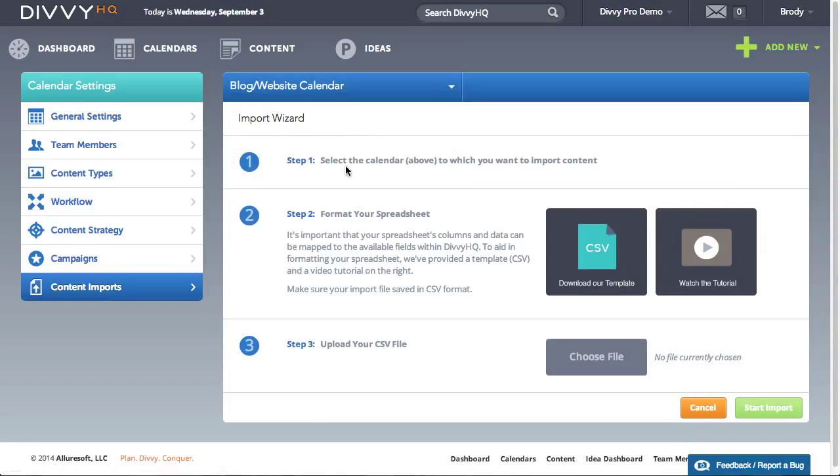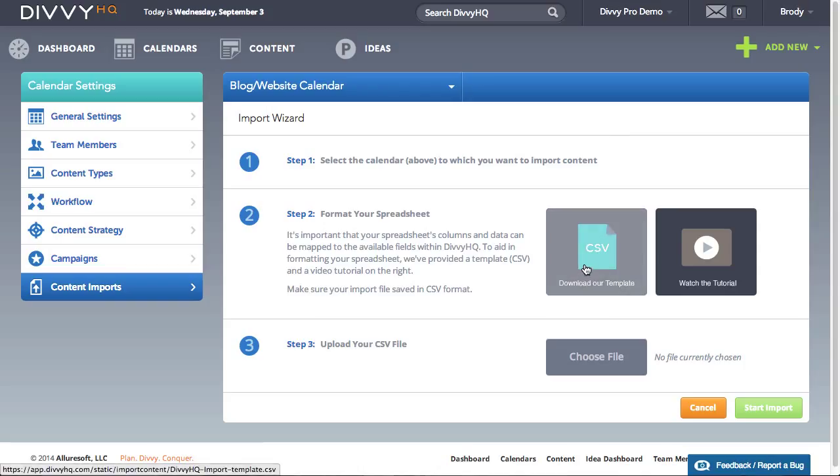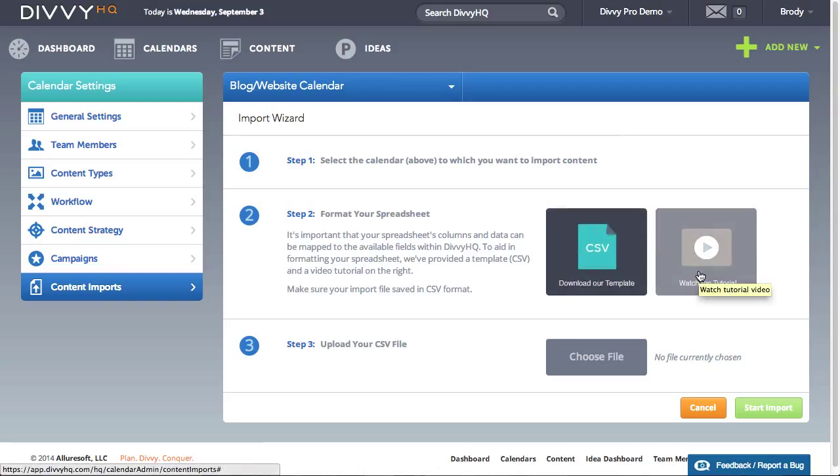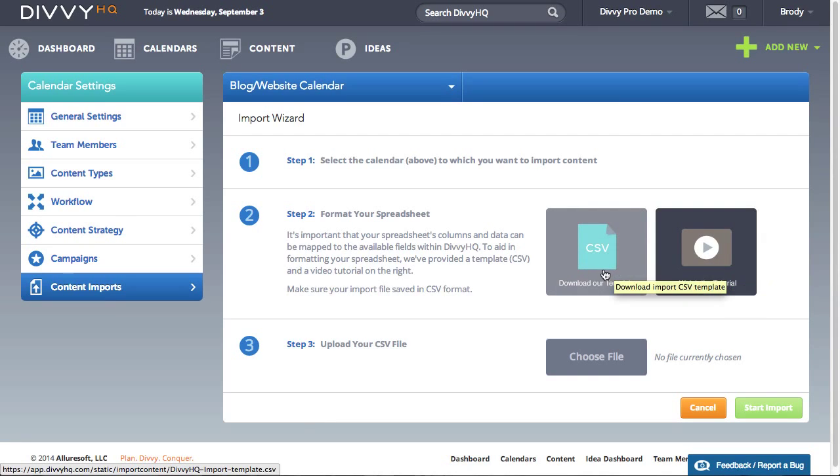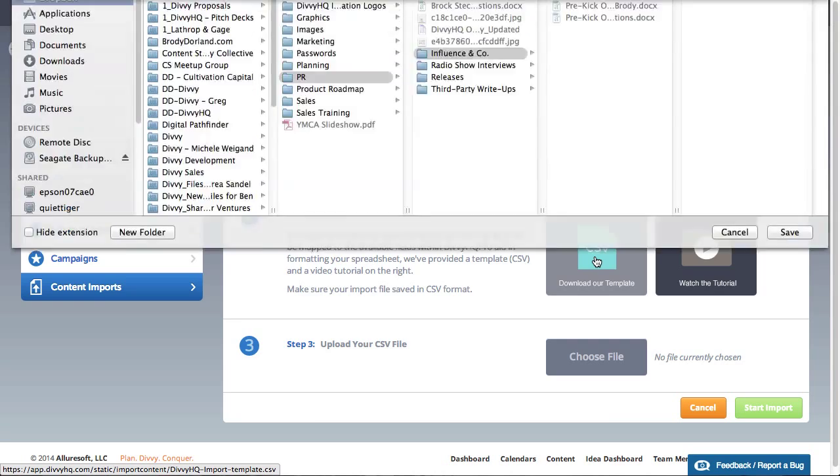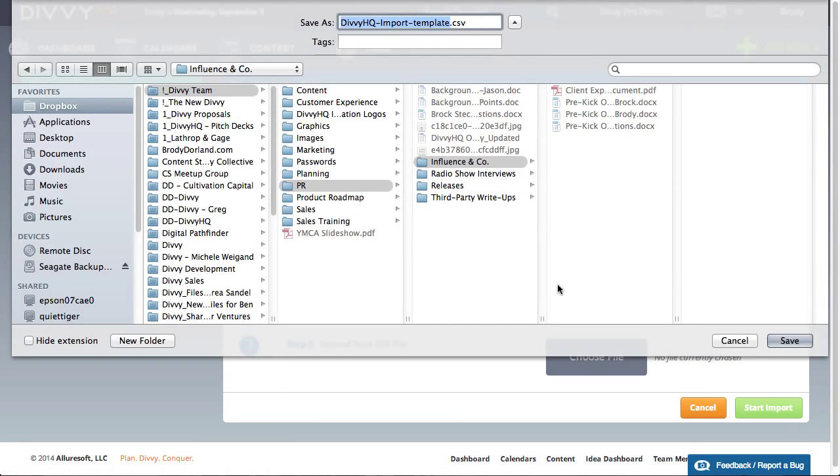Step 2: format your spreadsheet. It's important that we try to map your spreadsheet data to the available fields within Divi. So doing some formatting of your existing spreadsheet will save you some time later on. To speed up the process we provided you with a CSV template that spells out the available fields within Divi.